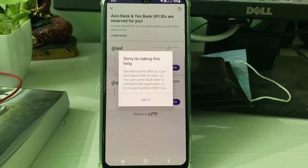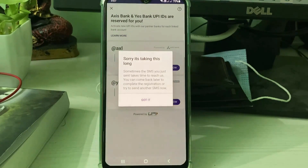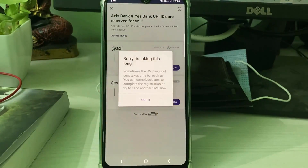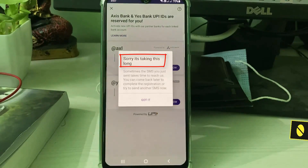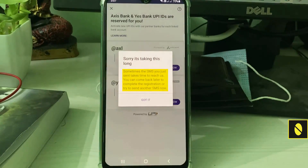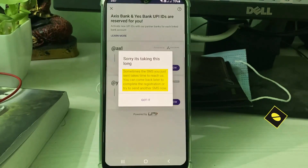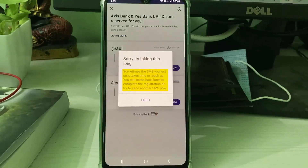Hello guys and welcome back to my YouTube channel THETA BOX. Today I got the following error notification while trying to activate my PhonePe UPI ID — it shows 'Sorry, it's taking this long. Sometimes the SMS you just sent takes time to process. You can come back later to complete the registration or try to send another SMS now.'